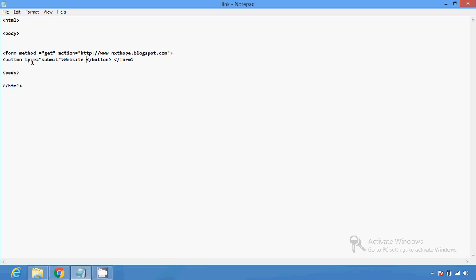The button type is called submit button. There is another button type called reset button — reset button just clears the screen or clears the window. The submit button is used to gain the value and it will redirect to that page.